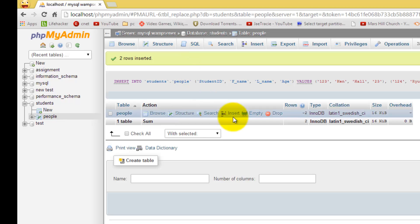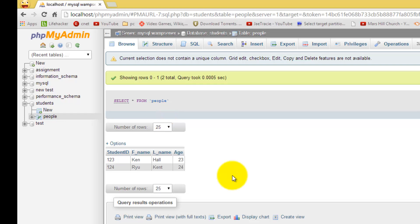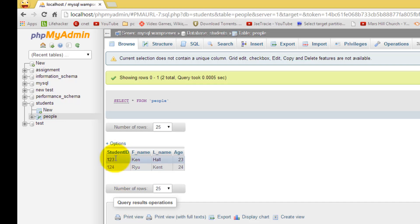And if you want to view the information as it has entered, you can select browse. And as you can see here, these are the two students that we have just entered. And as you can see, they have a unique identifier student ID for each of the students. Because no one person can have the same, no two persons can have the same student ID.